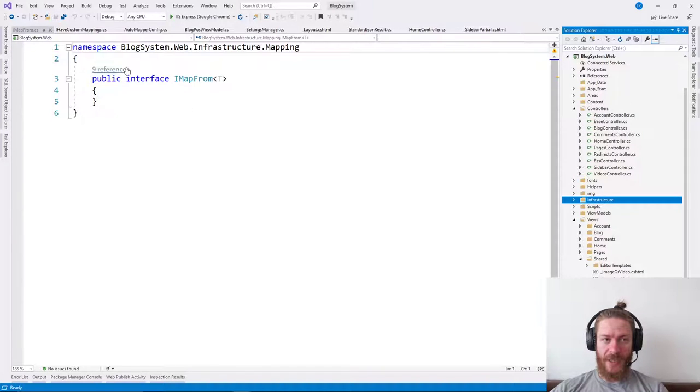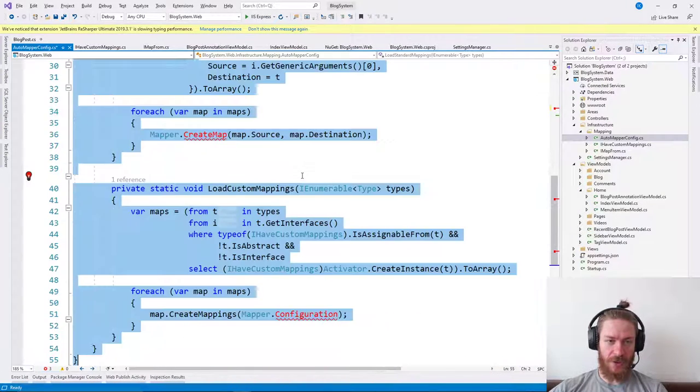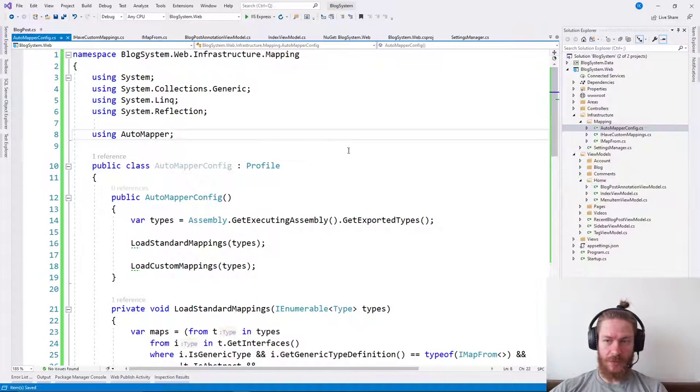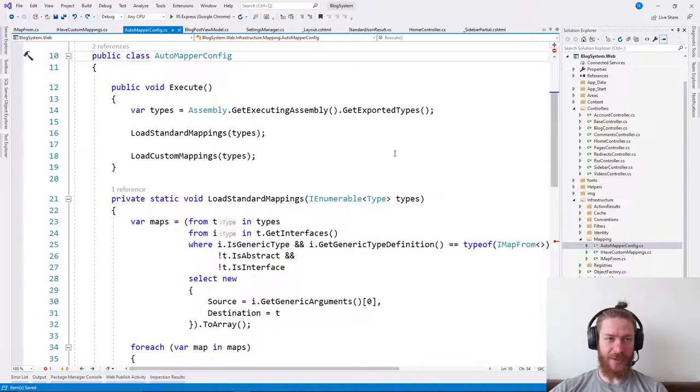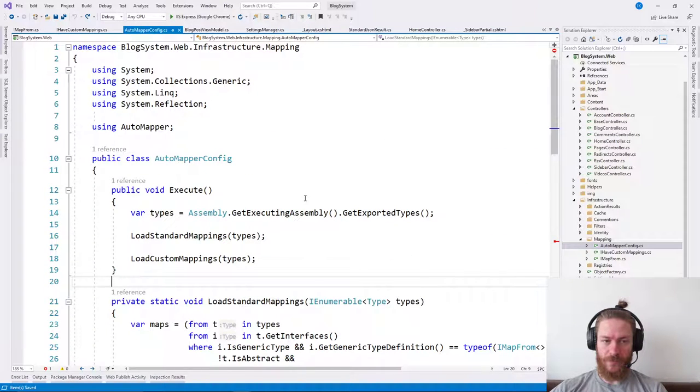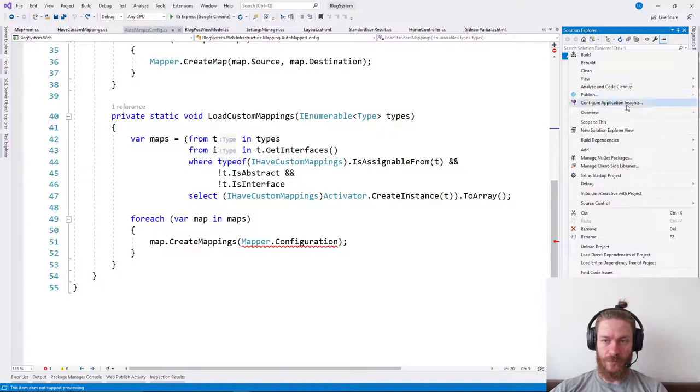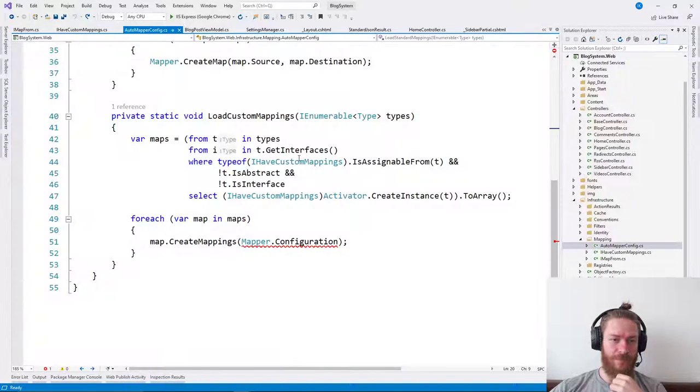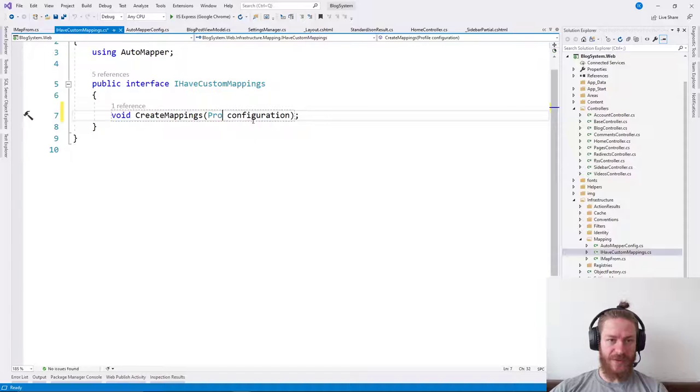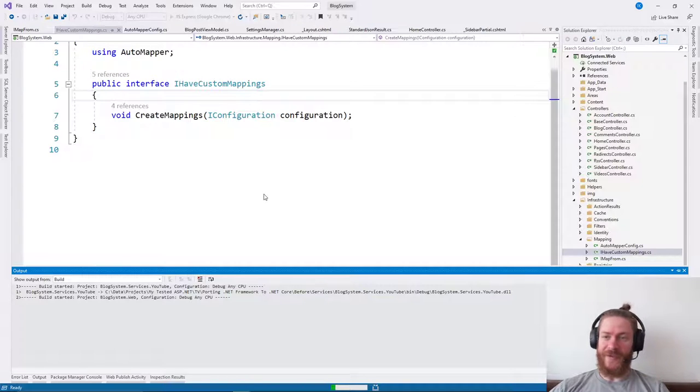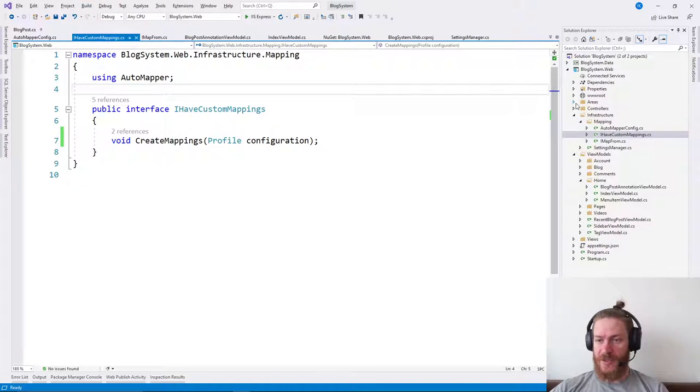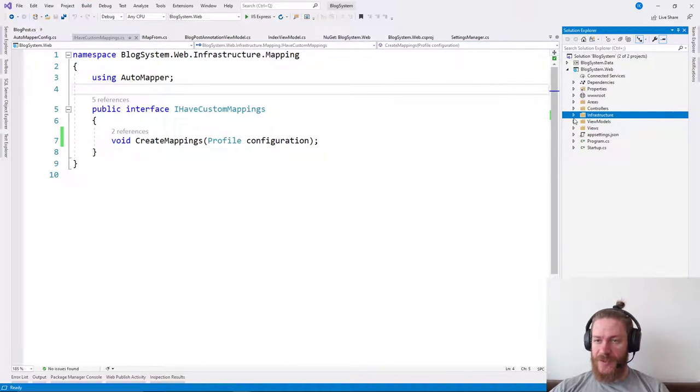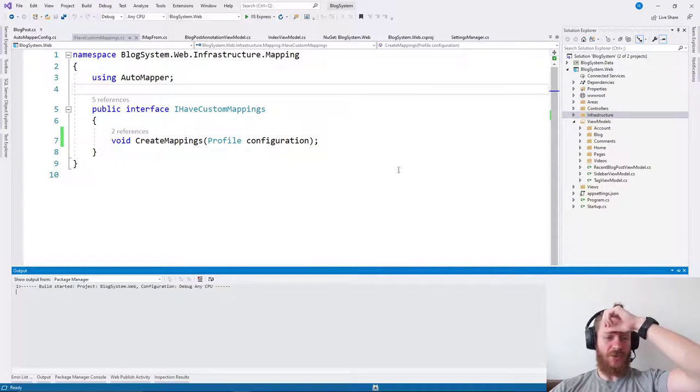Wait a minute. Wait a minute, I've did that in the wrong solution. Need to revert this code here. Let's see what else is missing. Let's come back to the new solution and try to build it.